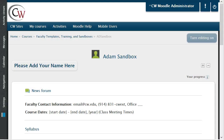Moodle's category feature is a great way to keep all quizzes, assignments, and forums organized in your Moodle room. It is best to have these categories created first, so when creating different resources, you can easily place them into the correct categories.